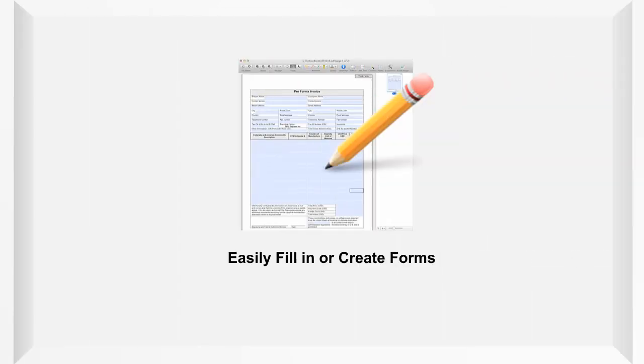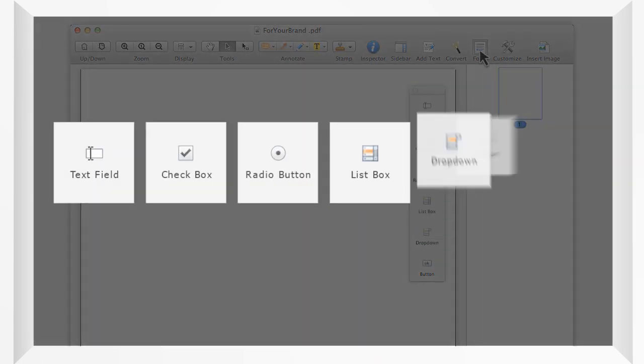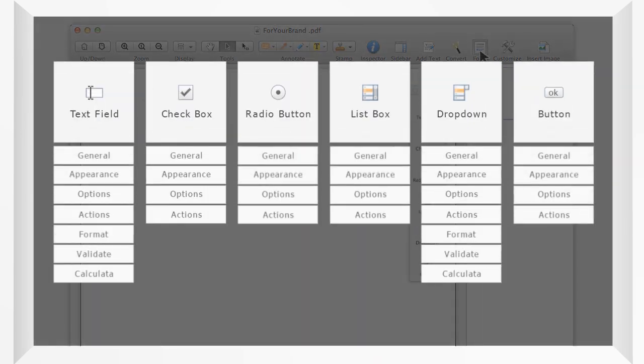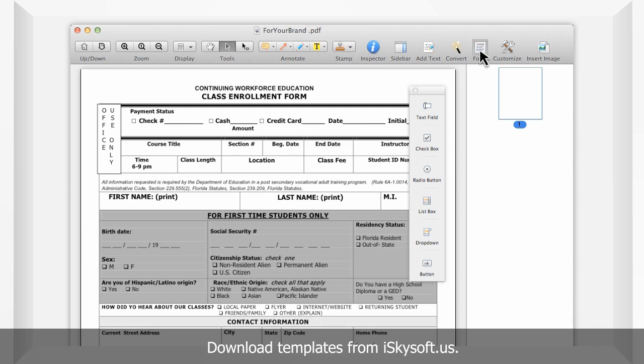The iSkysoft PDF Editor Pro also allows you to quickly and easily export or import PDF forms to fill in. You can also download the templates from iSkysoft.us.